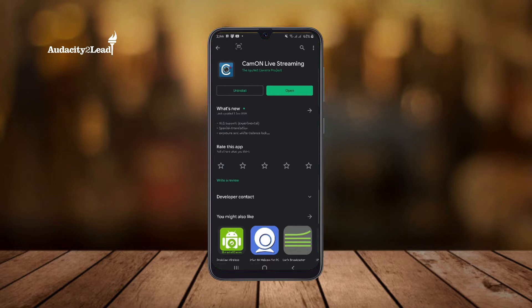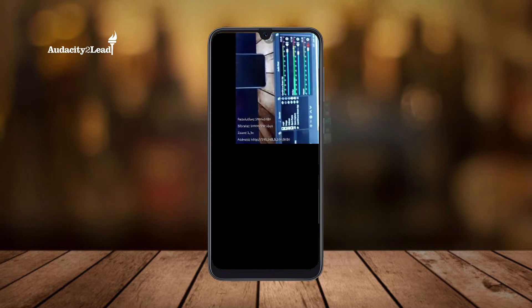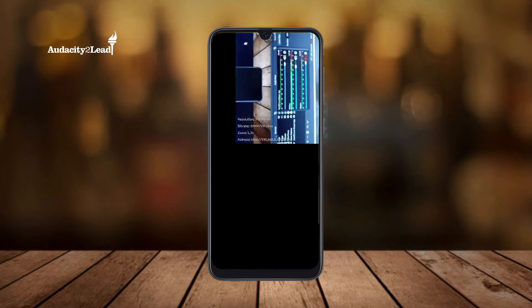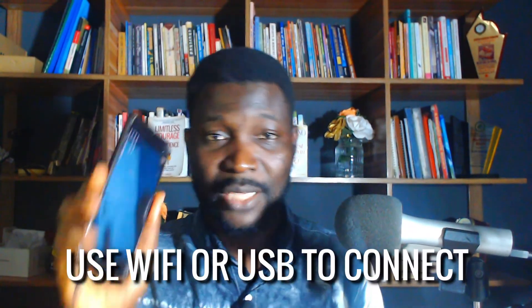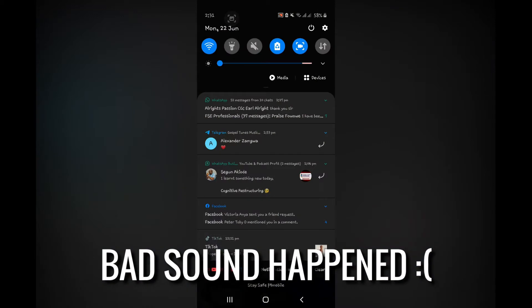That is exactly what you want to use for transmitting your video from your phone to your laptop. When I open it, this is what you are going to see. There are two ways to connect the app to your phone — you can use Wi-Fi or you can use USB. I particularly love USB because the communication is faster for USB compared to Wi-Fi.